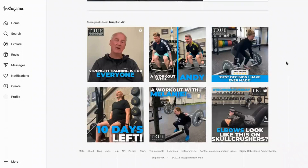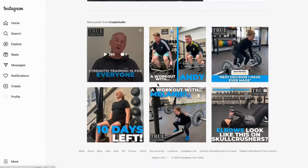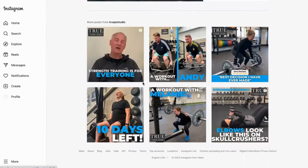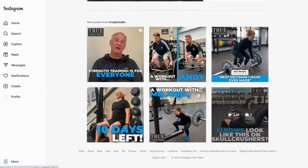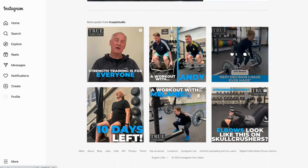Today we're going to talk about how to connect through social media the people behind your business. As you can see, this is True Personal Training Studio. They're always on Instagram and they do a lot of really strong branded images and videos, always showing things like how to do certain exercises. They give some really good reviews and testimonials.